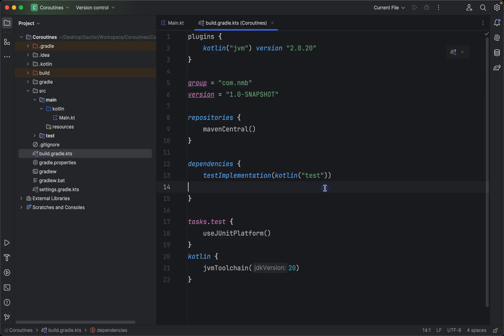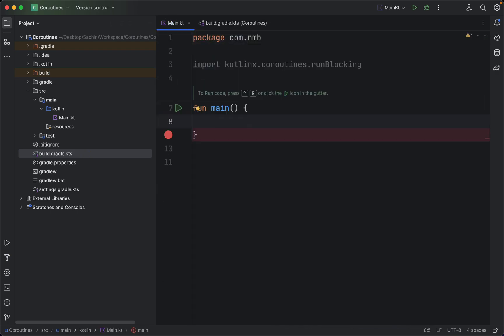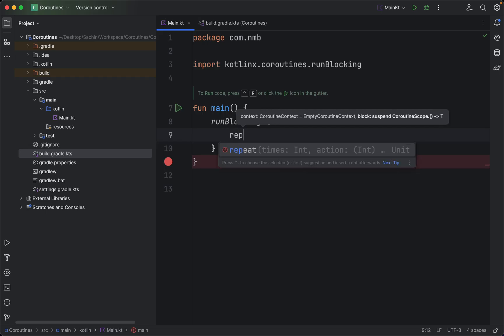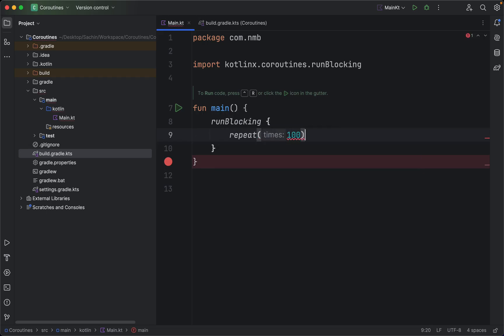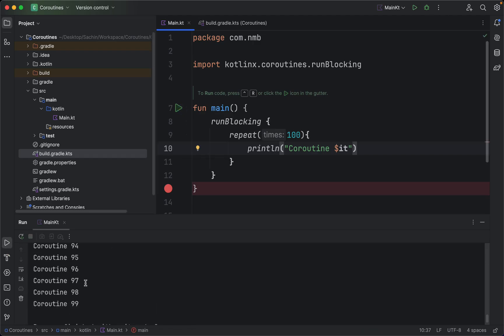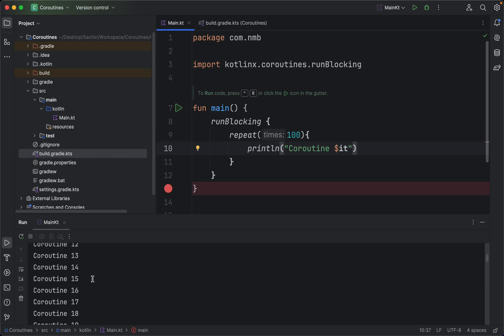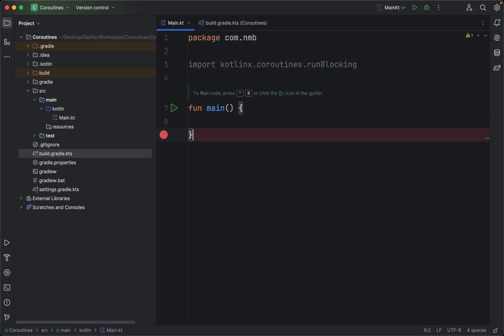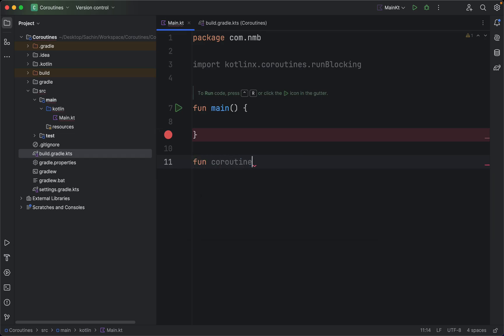Now for the coding part. I've created a project in IntelliJ and we just need to add the coroutine dependency and sync the project. I'll explain the coroutine syntax in detail in upcoming videos, but for now let's see just how lightweight coroutines are. Using the runBlocking method and the repeat function, let's start 100 coroutines, each printing the coroutine number. Running the project, we can see all 100 coroutines started very easily and very quickly.